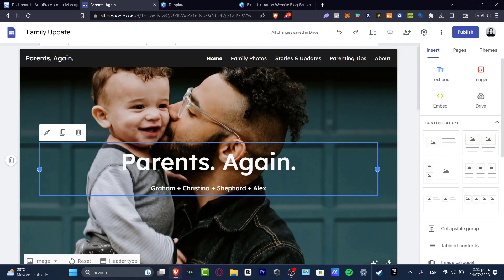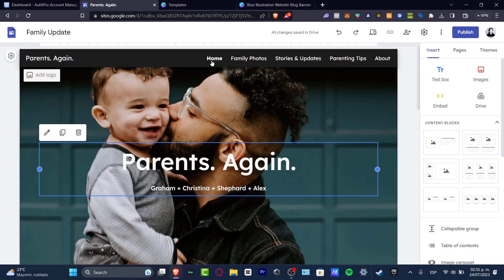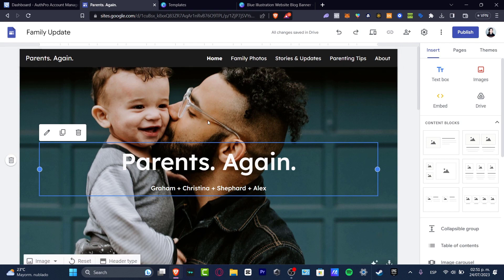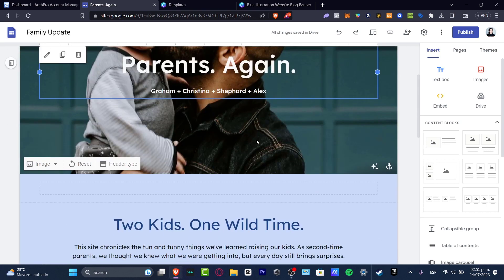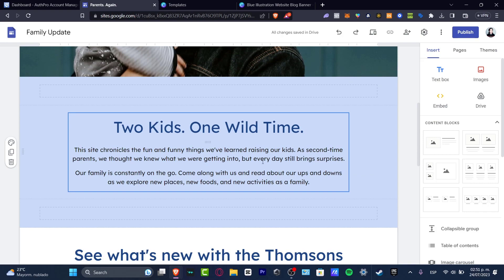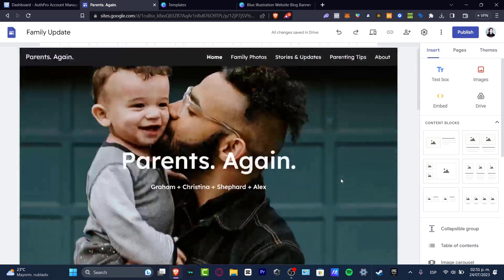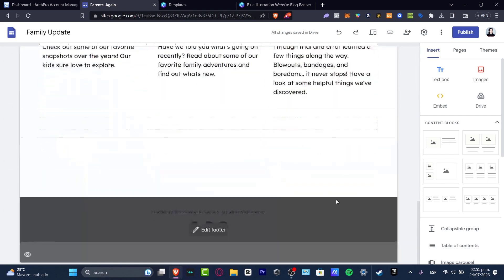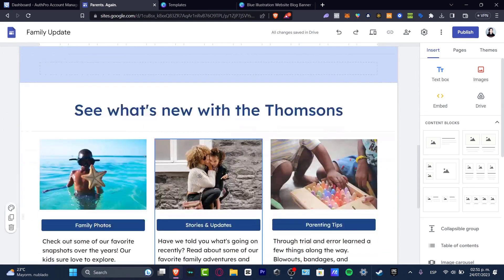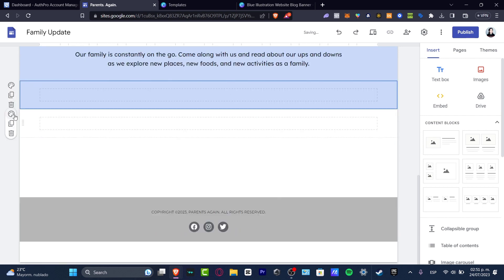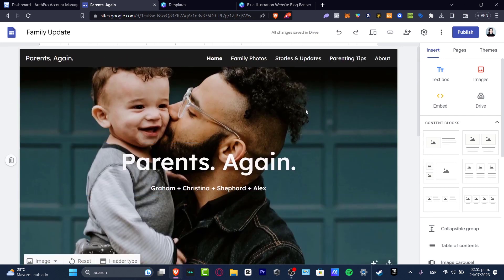The actual family update template already has a header, a menu on the upper side, and a really great image for the menu. All of these elements are totally free. Of course, you don't need to use all of them. If I don't want a section, I just hit delete on that section and it's gone.